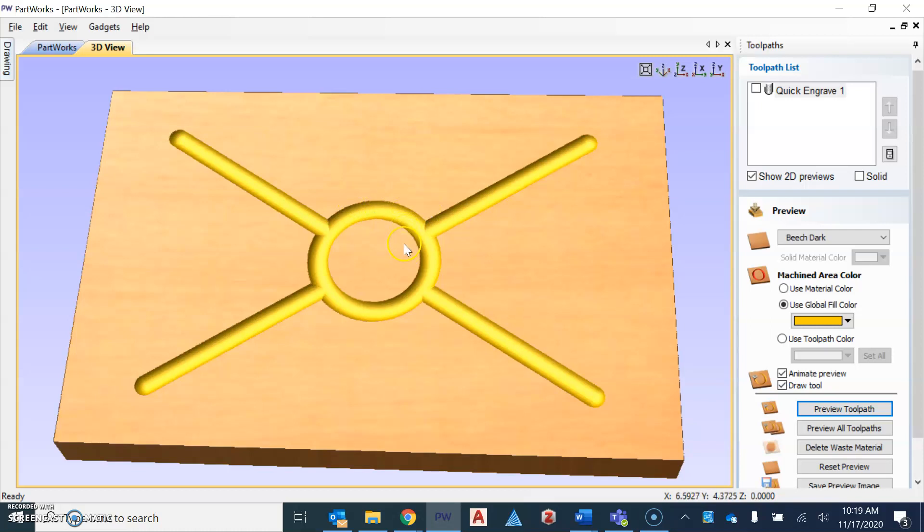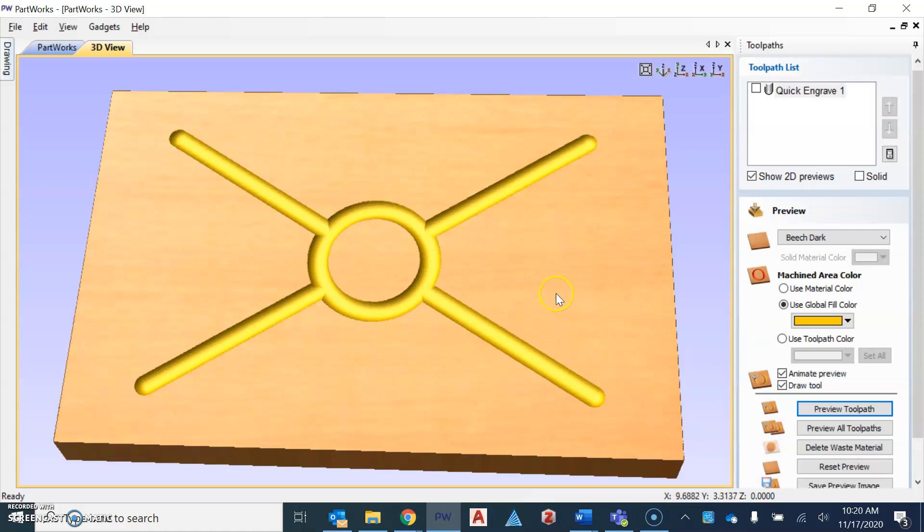Once we have that, we will then take it over to the CNC machine to create this engraving that you have drawn in the Onshape and then simulated in the Partworks programs.